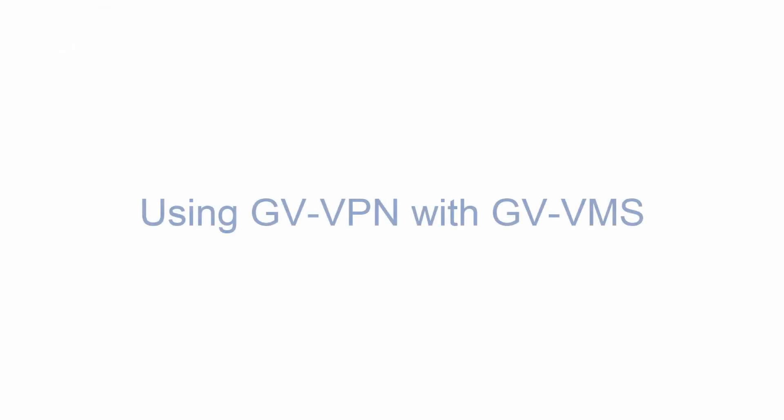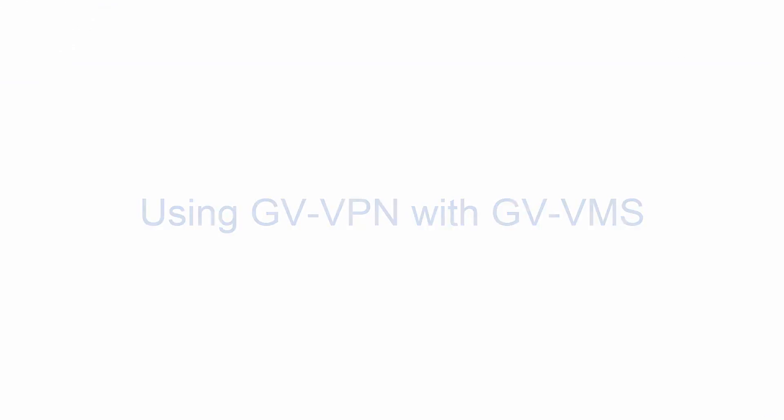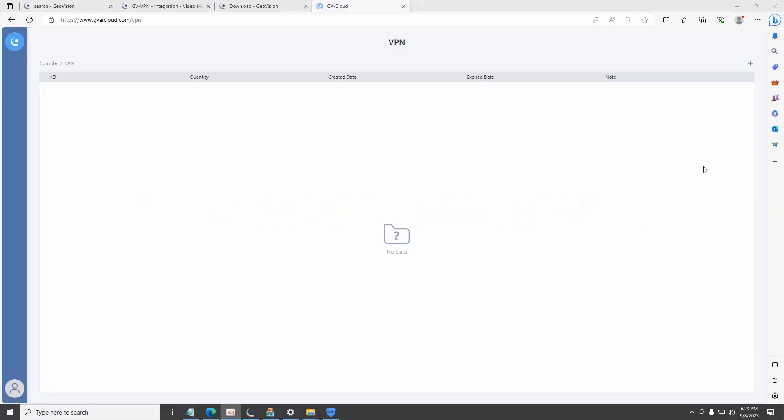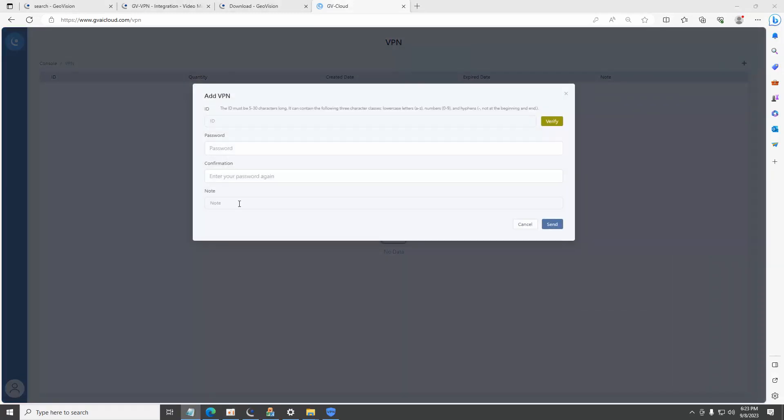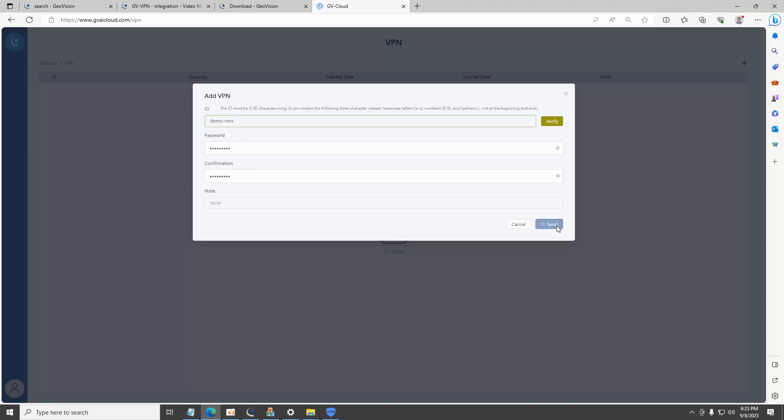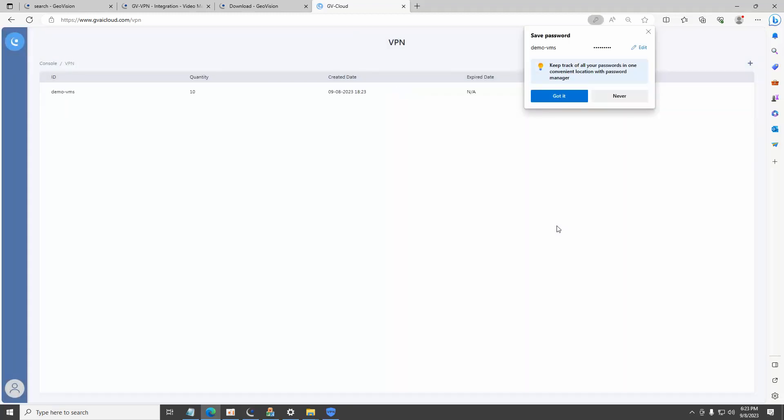Using GDVPN with GV-VMS: From the GVCloud VPN webpage, click on add VPN, enter GV-VMS ID and password, click on send. The GVCloud VPN page now shows the new VMS ID has been registered.